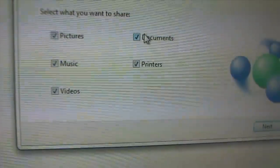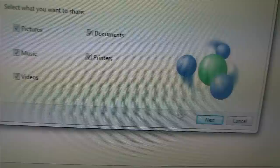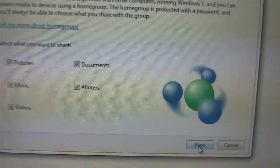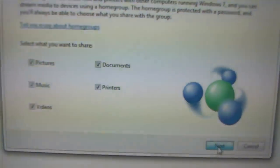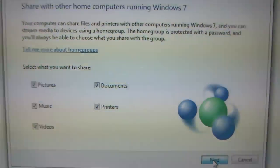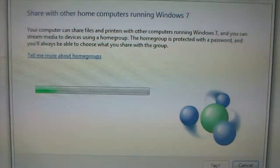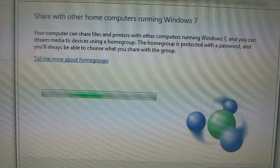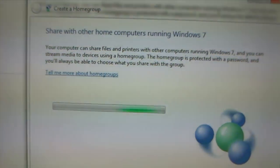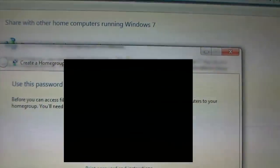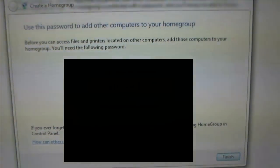Well, for me, I'm just going to check Documents as well. Meanwhile, click Next.